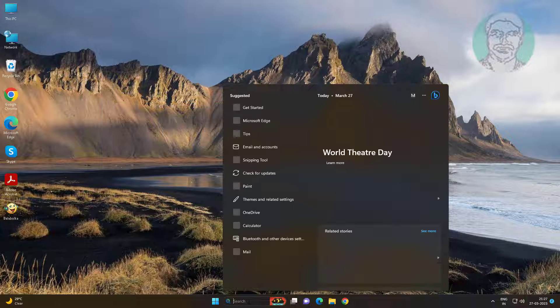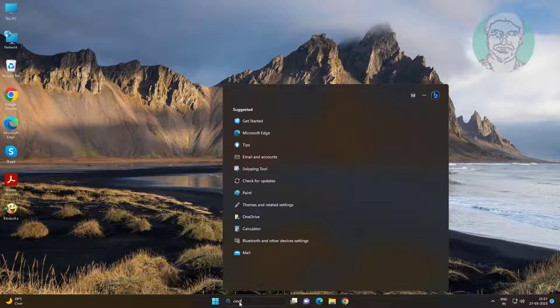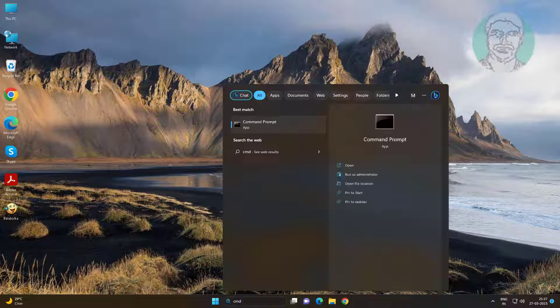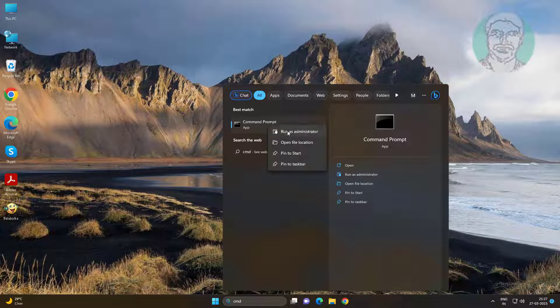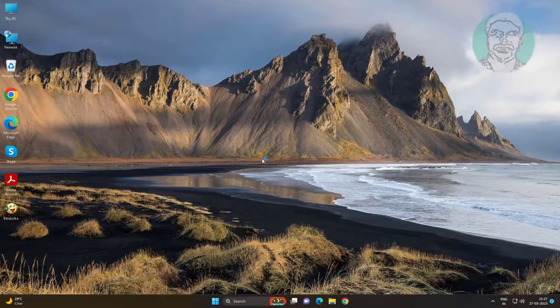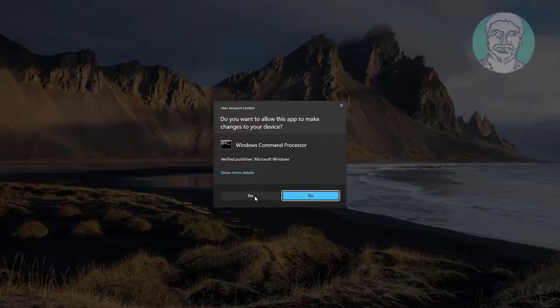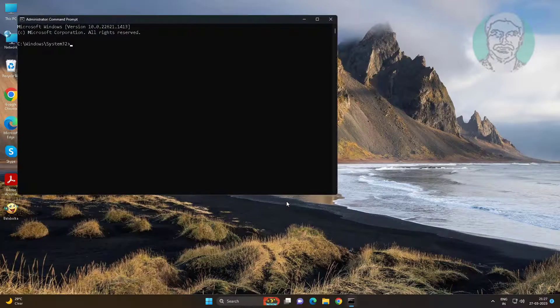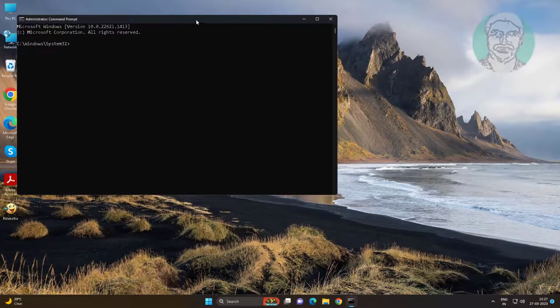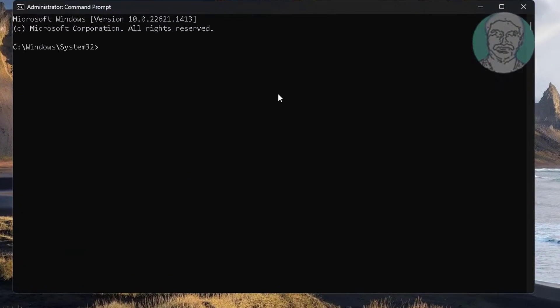Third method is type CMD in Windows search bar, right click Run as Administrator. Run multiple commands one by one.